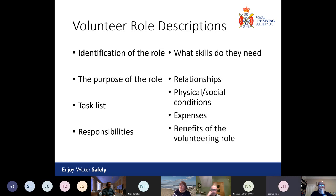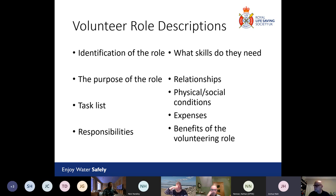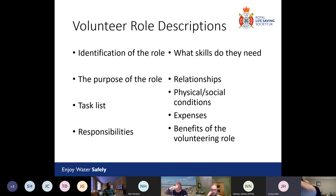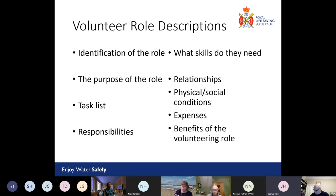When writing a role description, there are different things to think about. Start with identification of the role — what's the title, what location will it be in? For example, if it's for a lifesaving club, is it a poolside volunteer or an admin or background volunteer? Then think about the purpose of the role — a brief general statement about the main objectives.